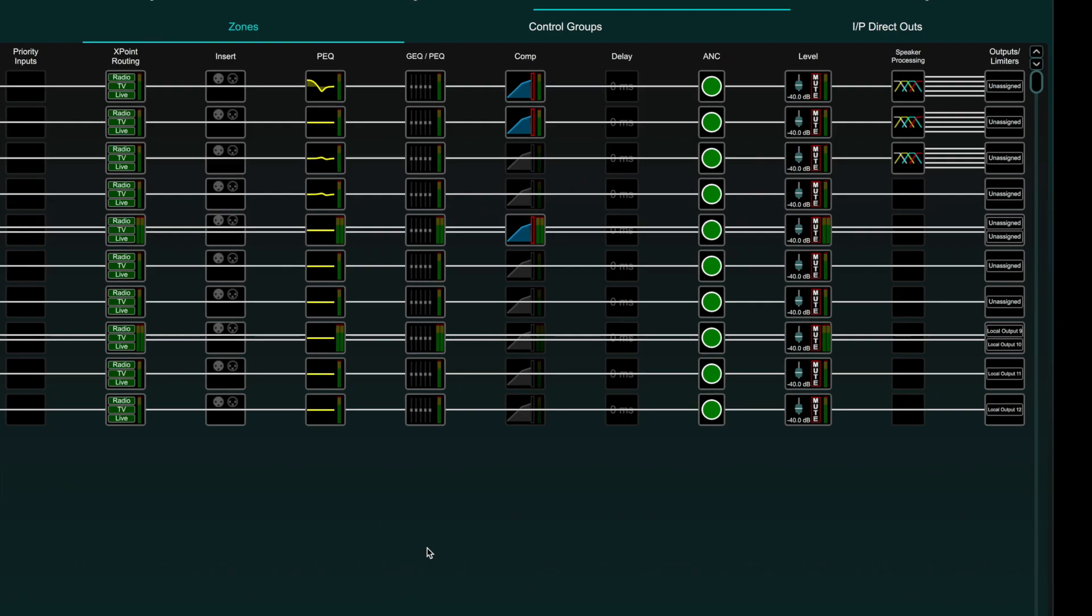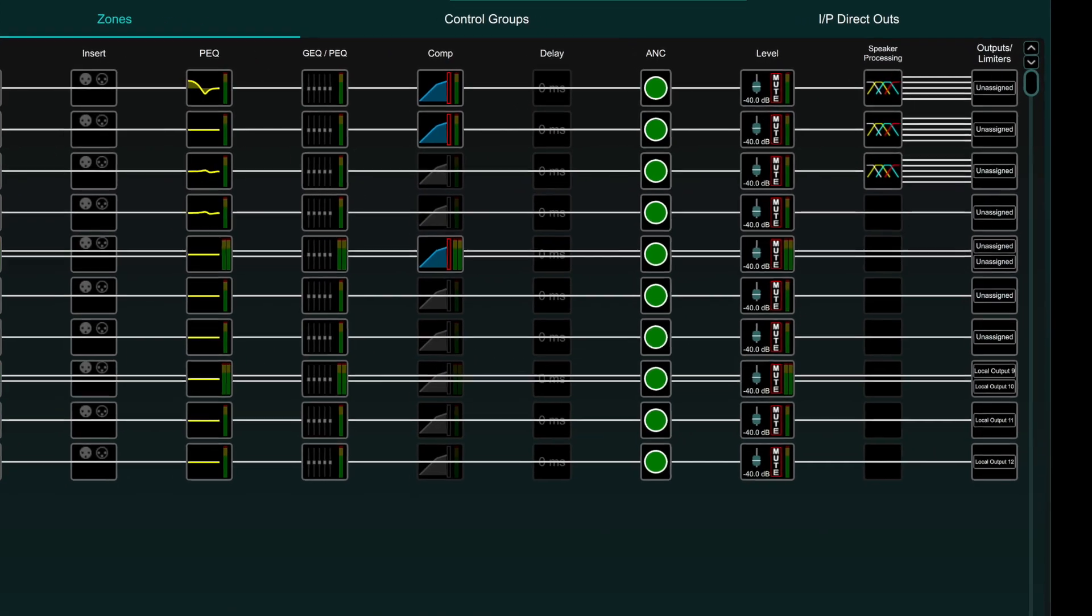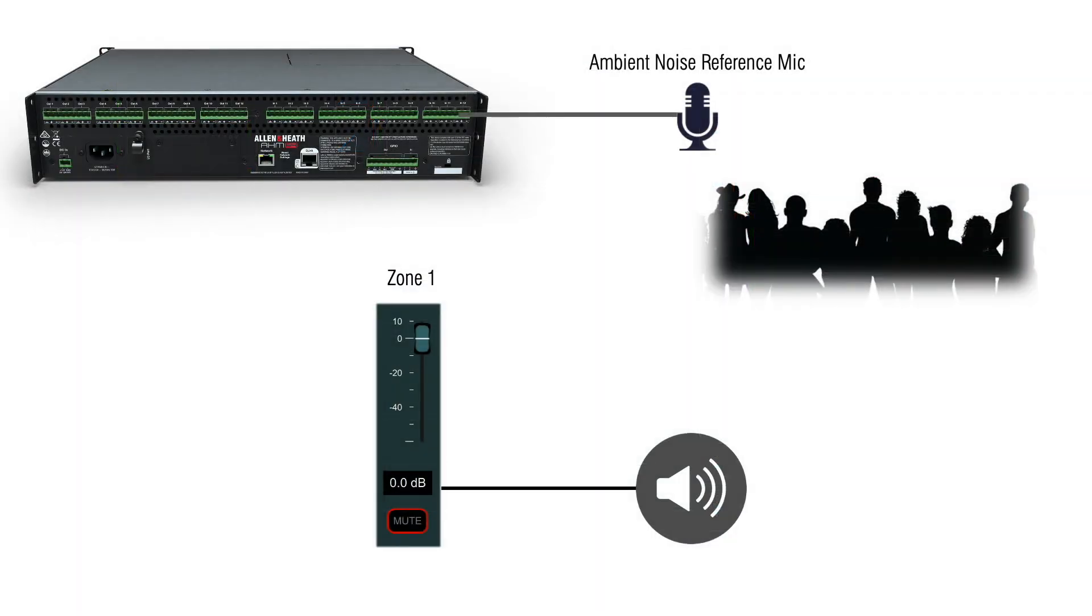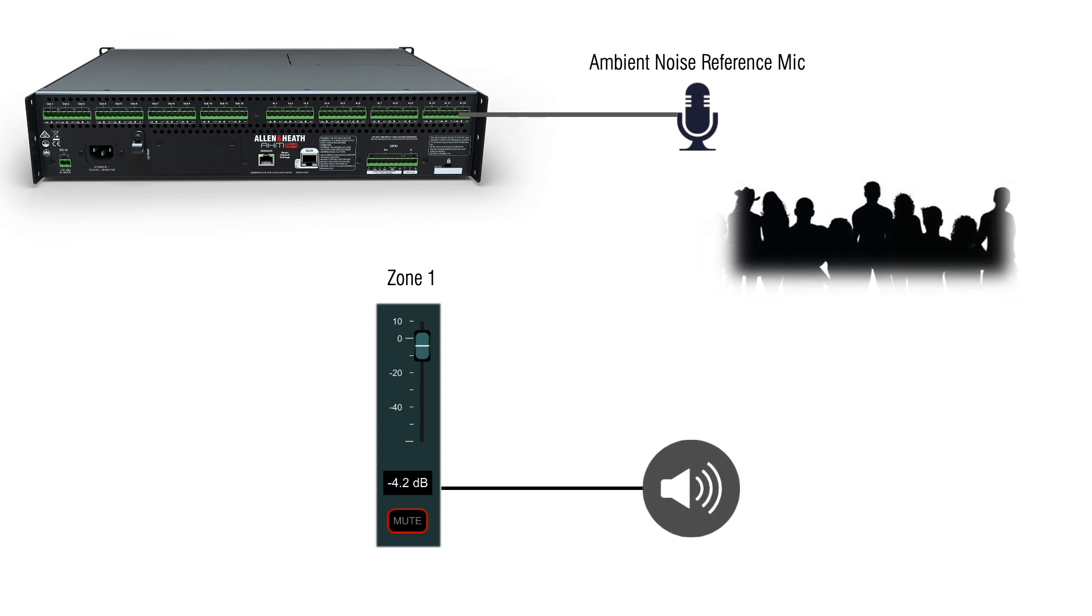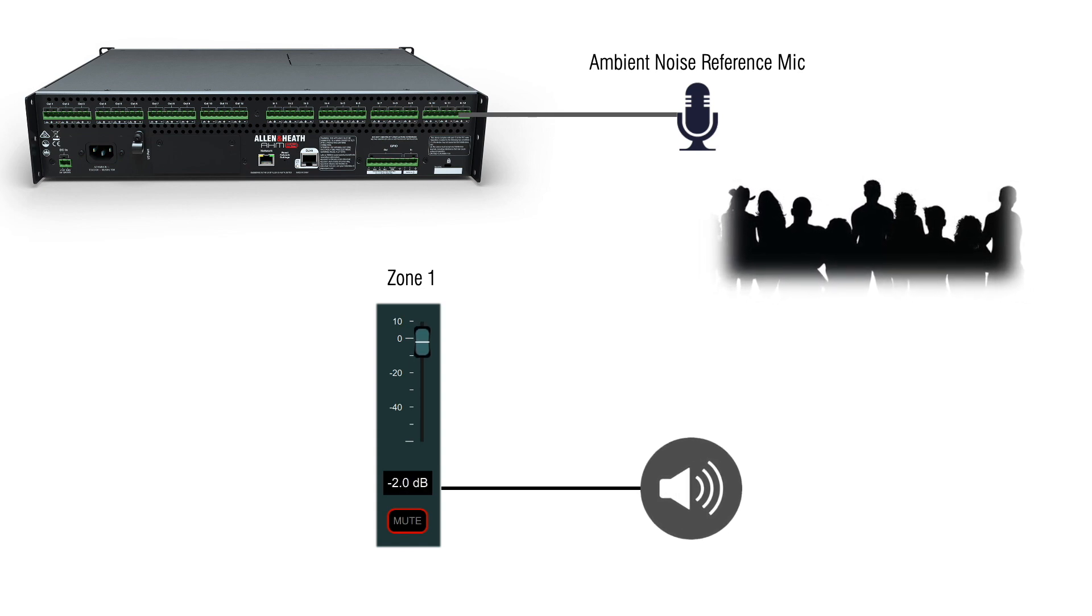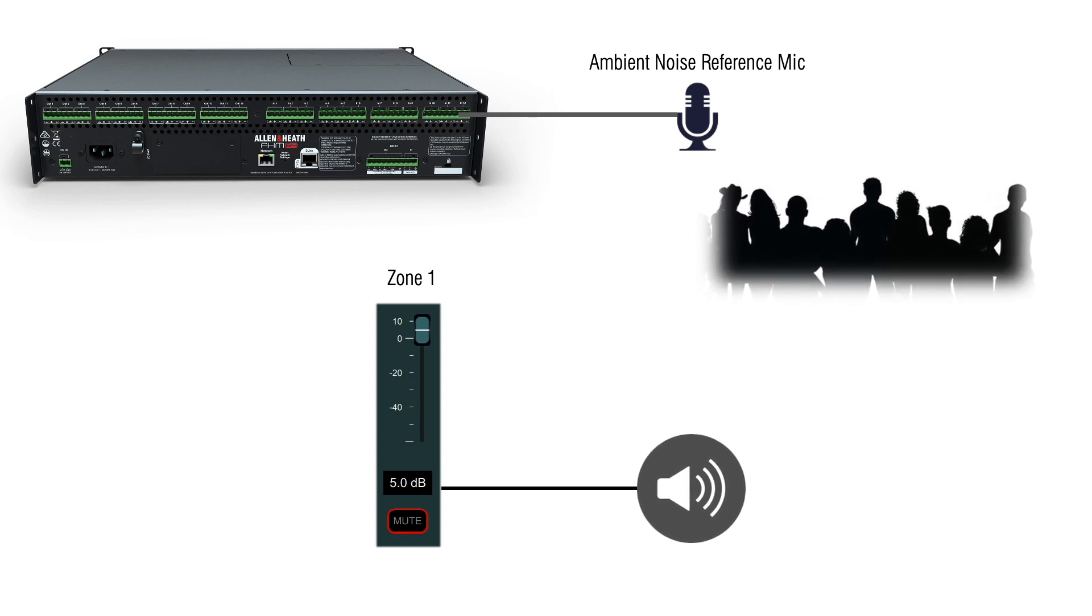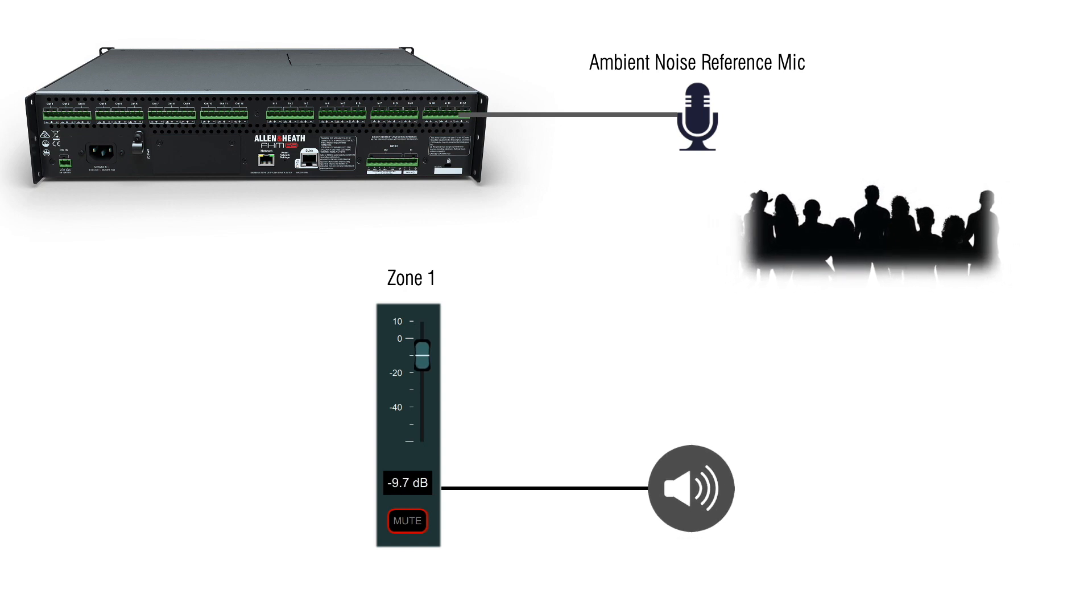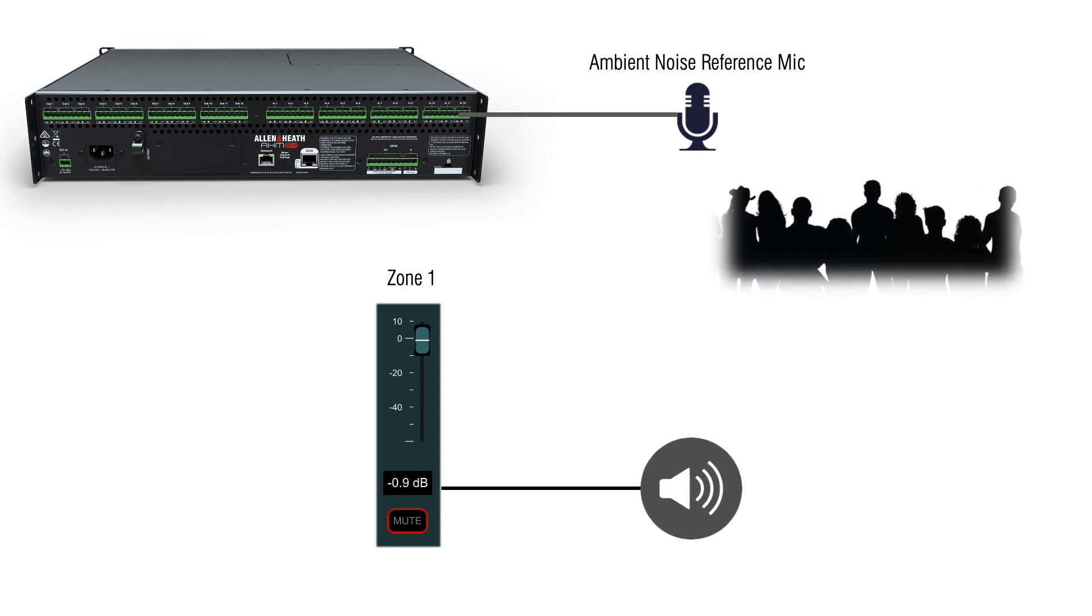AHM has ambient noise compensation on every zone. Ambient noise compensation takes a measurement of the ambient noise as a reference level from a microphone connected to an input channel and uses that reference to adjust the output level of a zone as the ambient noise goes up and down.